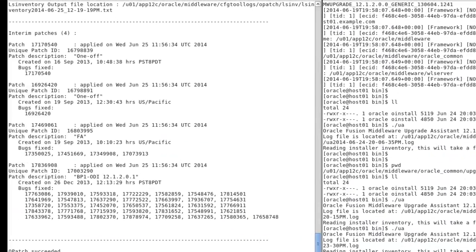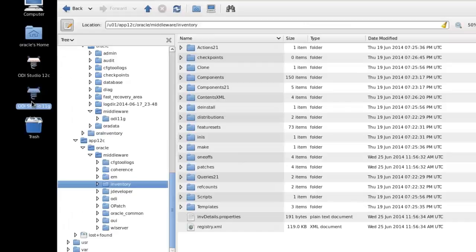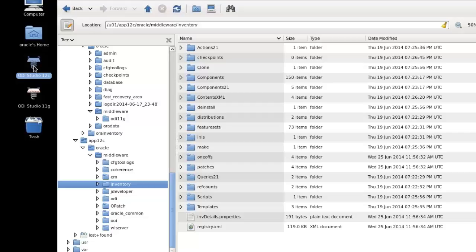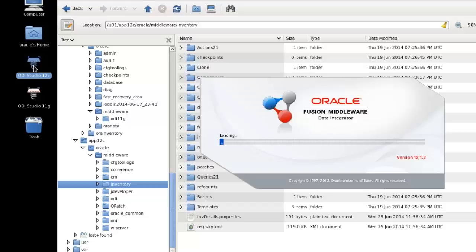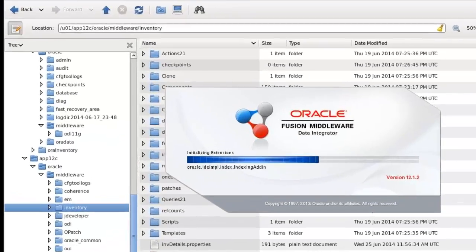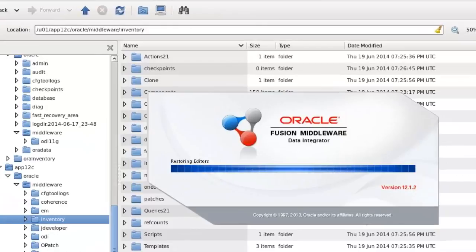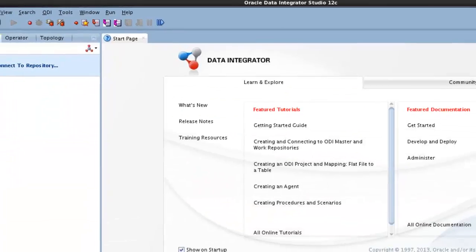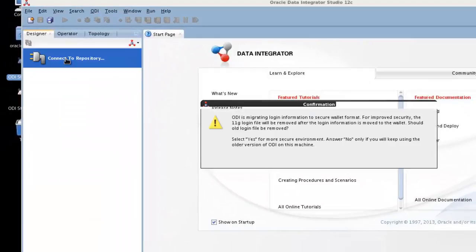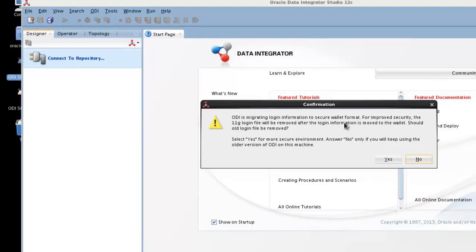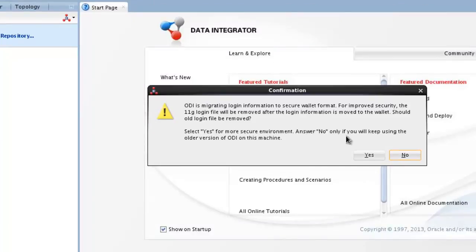And then to actually run all of this, you notice that we have 11G here and 12C here. They're both installed. It was necessary that both of them were stopped during the upgrade. So now we launch 12C. Connect your repository. It's migrating login information to the wallet. The 11G file will be removed, so this is a one way thing. You can't back up. Select yes if you want to remove the old wallet. No if you want to keep the old wallet. So we'll say yes for more secure.